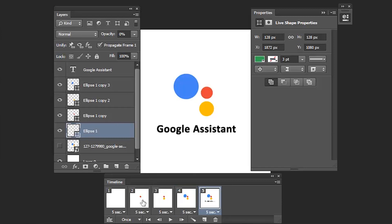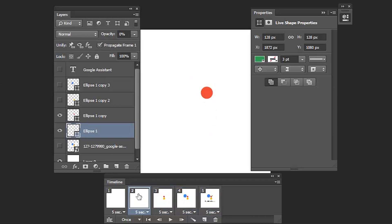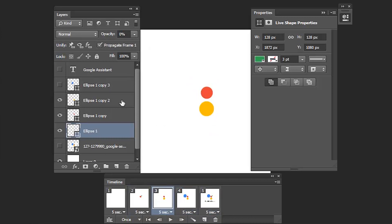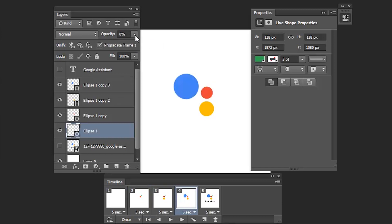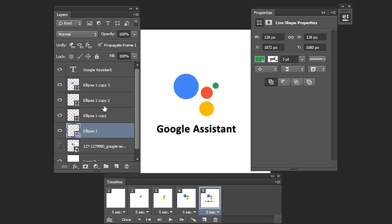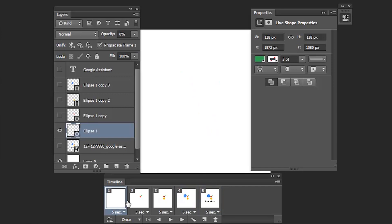In all these frames, ellipse one should be visible. So what I'm going to do is select each frame's ellipse one shape and increase the opacity to 100. Select the third frame, increase the opacity — do this through to frame five. Then select the first frame.